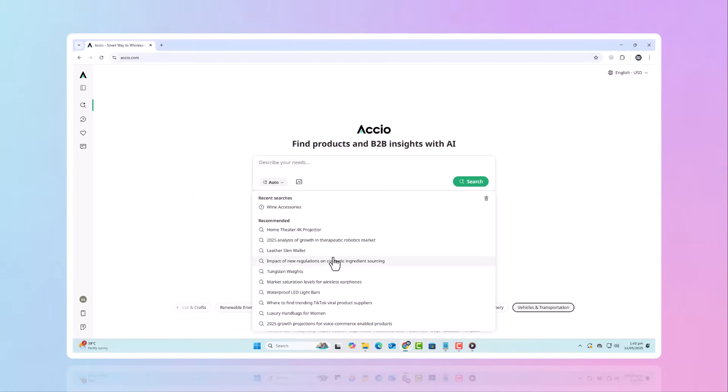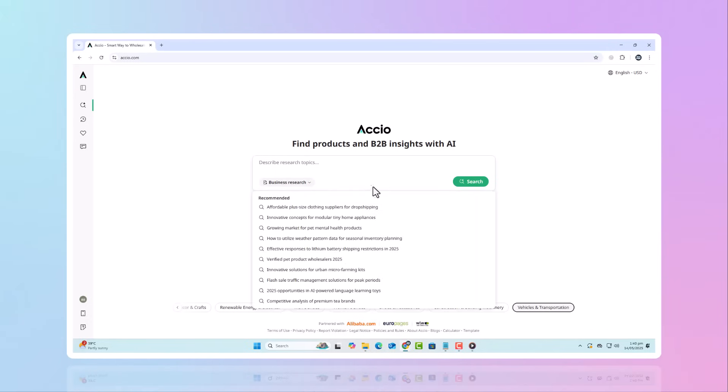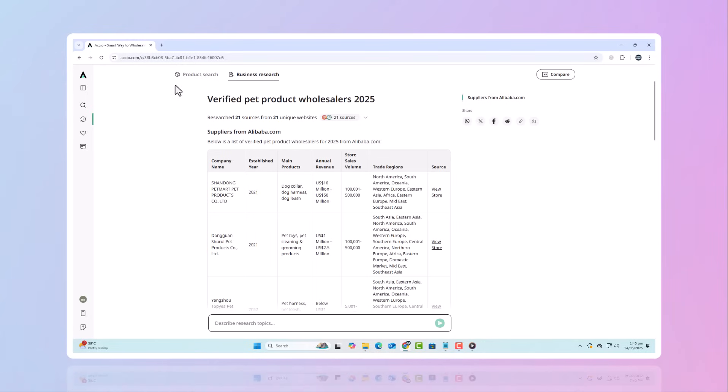Ever found yourself overwhelmed trying to guess what product will trend next, only to make a decision too late? Here's how this AI tool can help. Axio Business Research Trending Insights lets you tap into real-time market data so you can spot upcoming trends before they hit the mainstream.